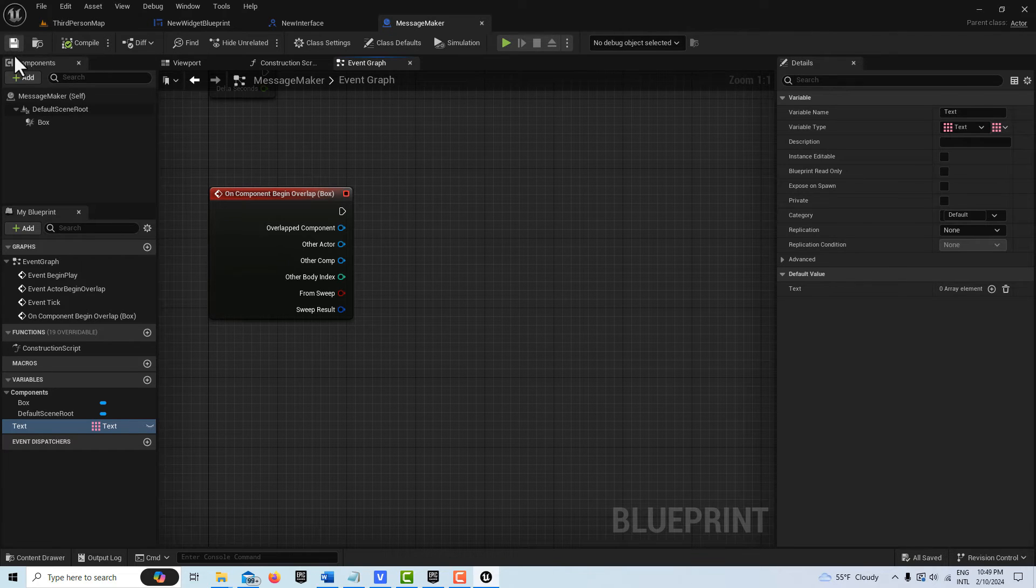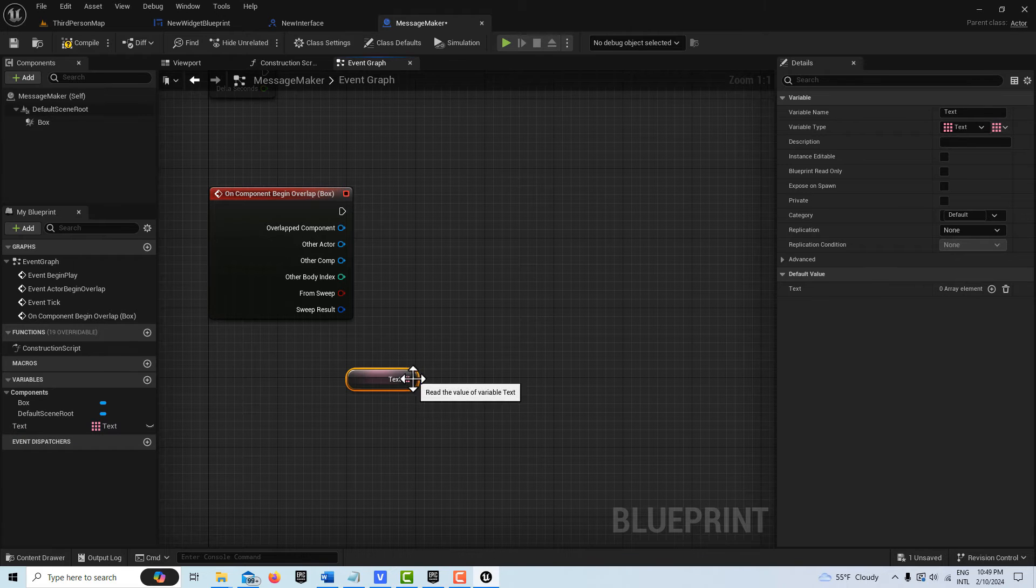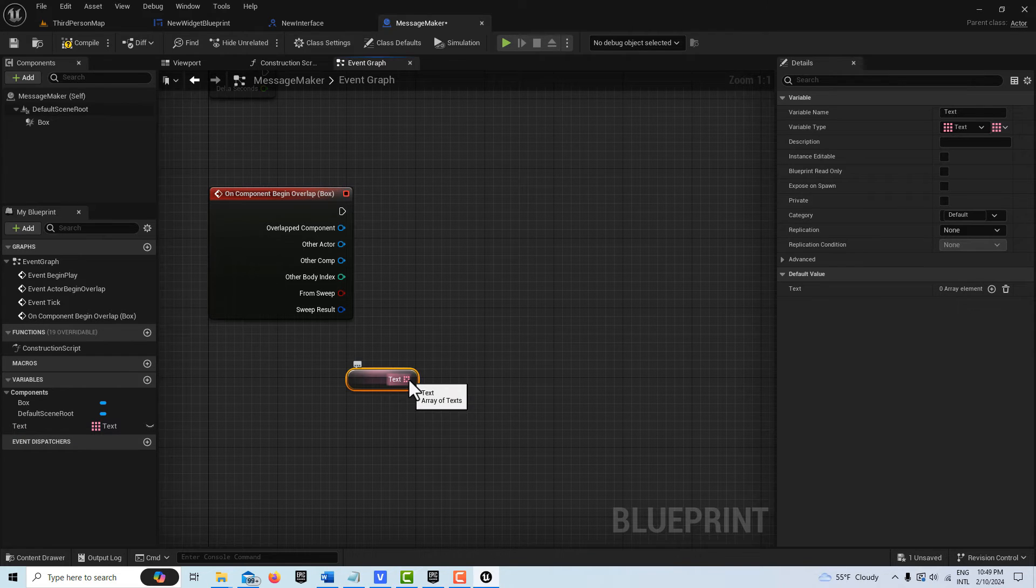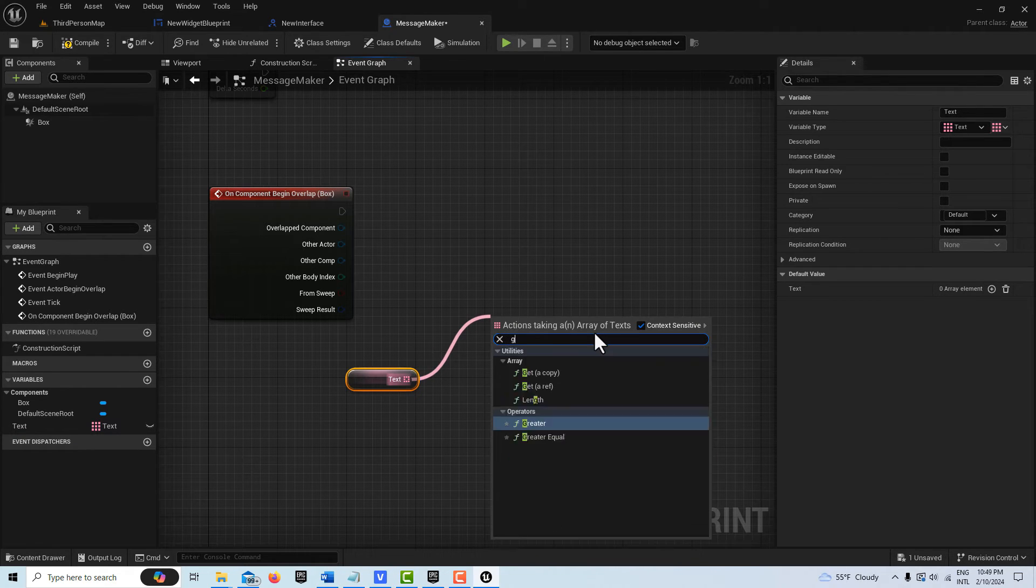We want to set it as an array. Compile and save that. Then we can just drag this onto the scene here, get Text, drag off of here and go Get Array.